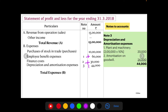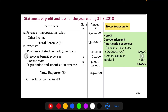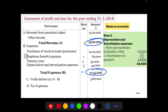Now we total the expenses: 10 lakh plus 60,000 plus 30,000 plus 44,000 equals total expenses of rupees 11 lakh 34,000. Profit before tax is calculated as total revenue minus total expenses, which gives rupees 3,66,000. On this 3,66,000 we calculate 30 percent tax expense, which is rupees 1,09,800.